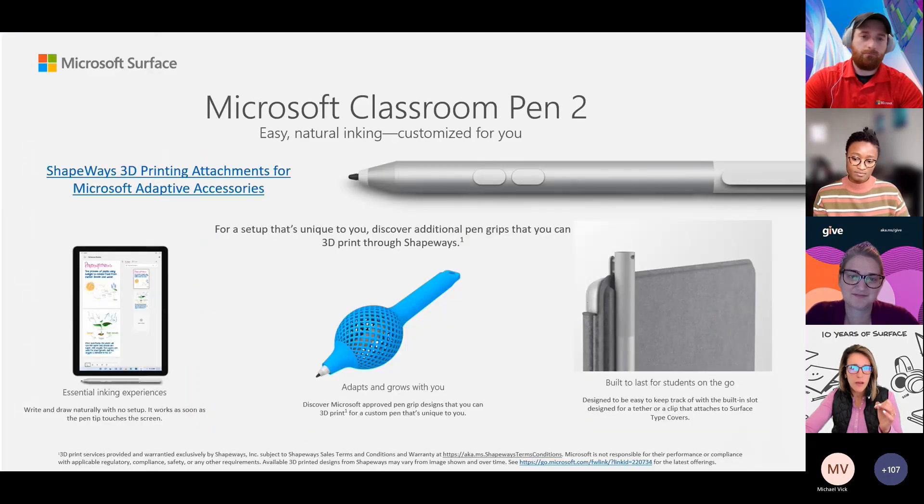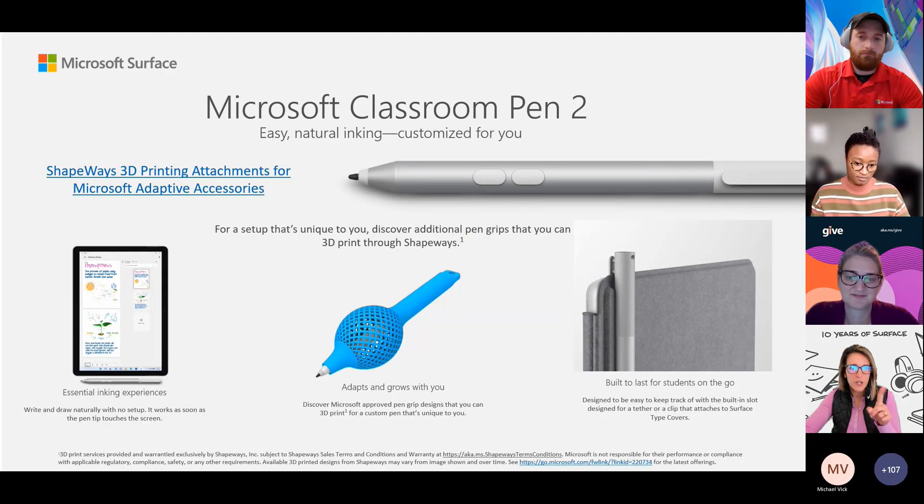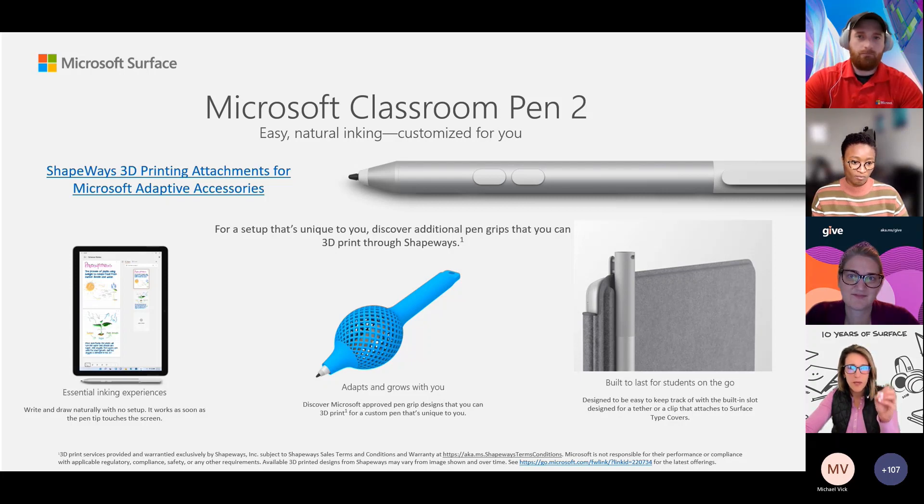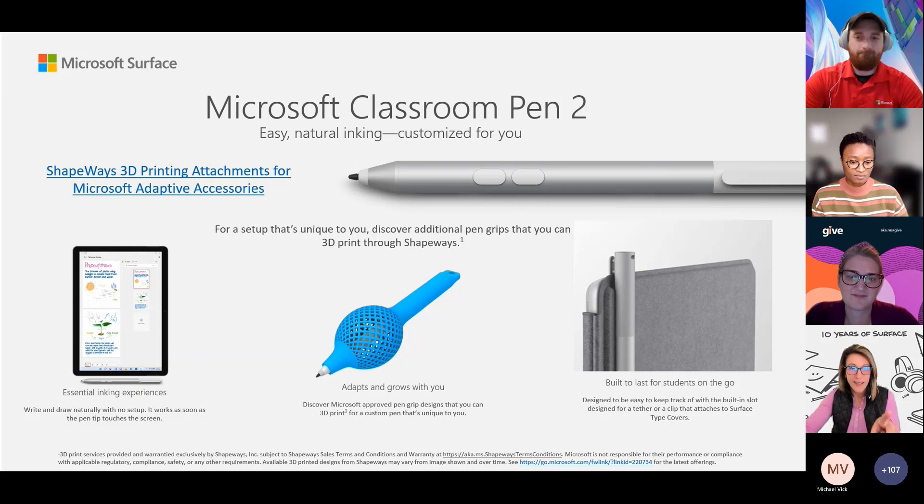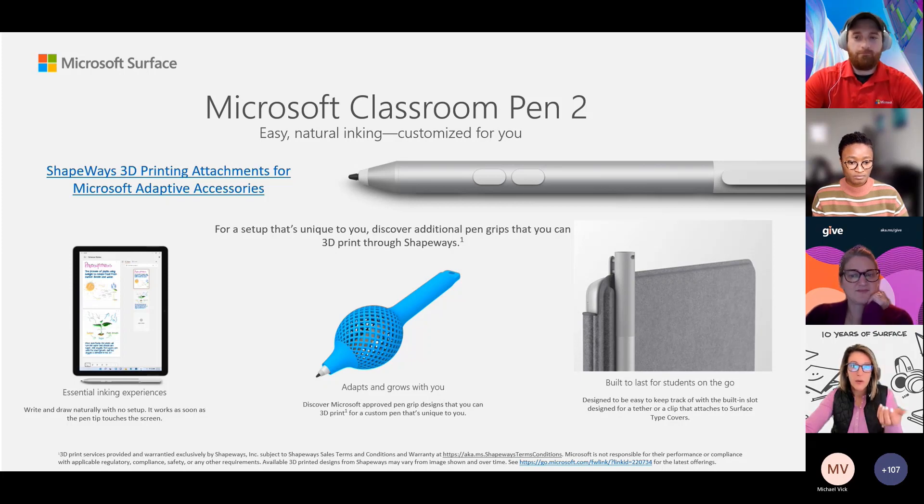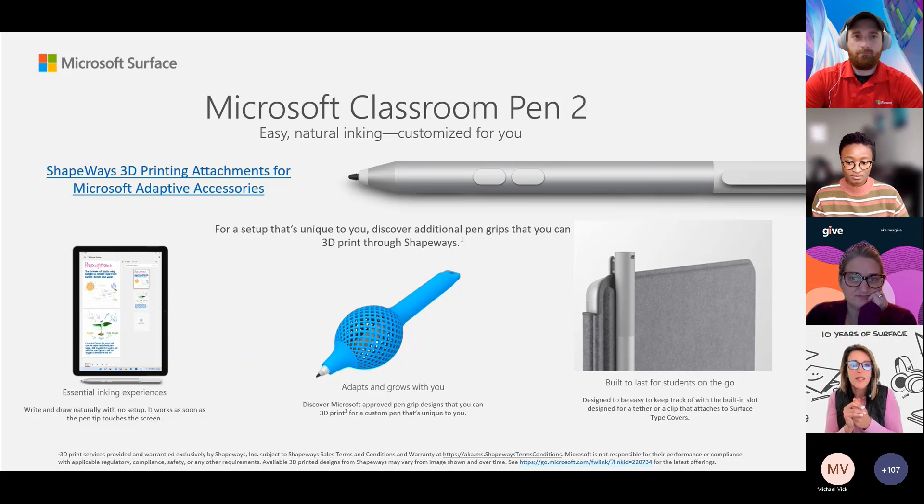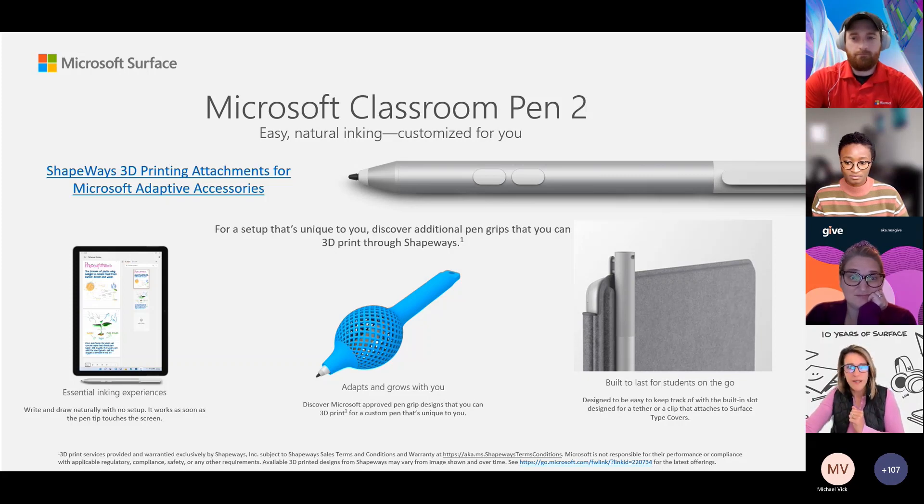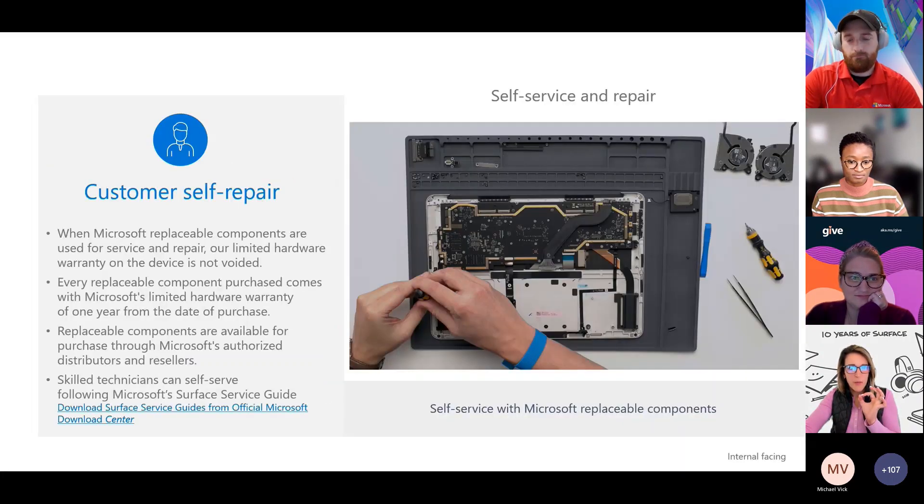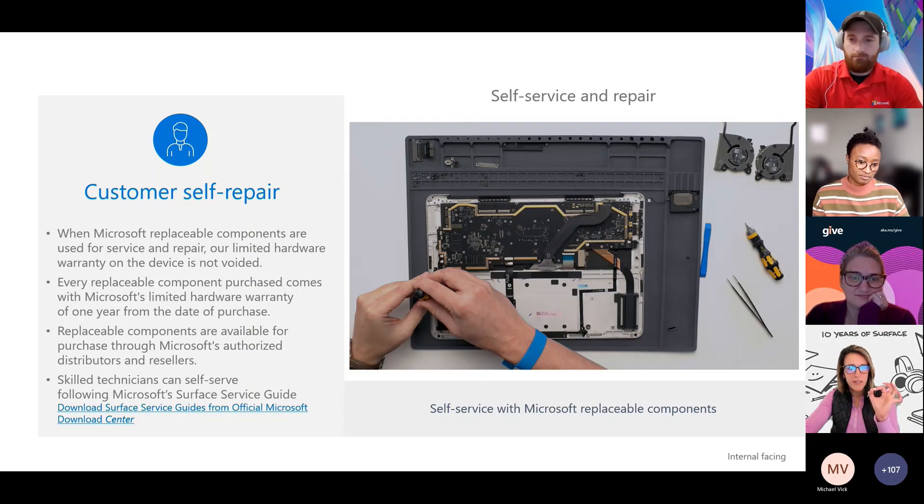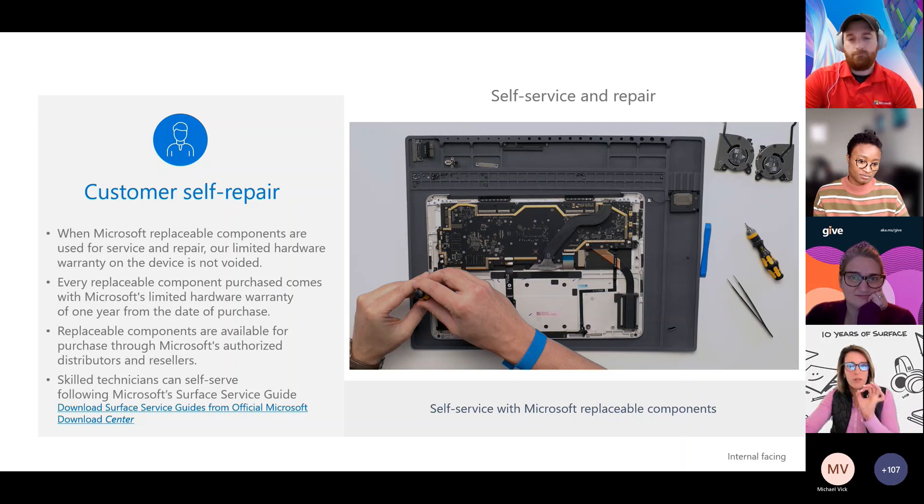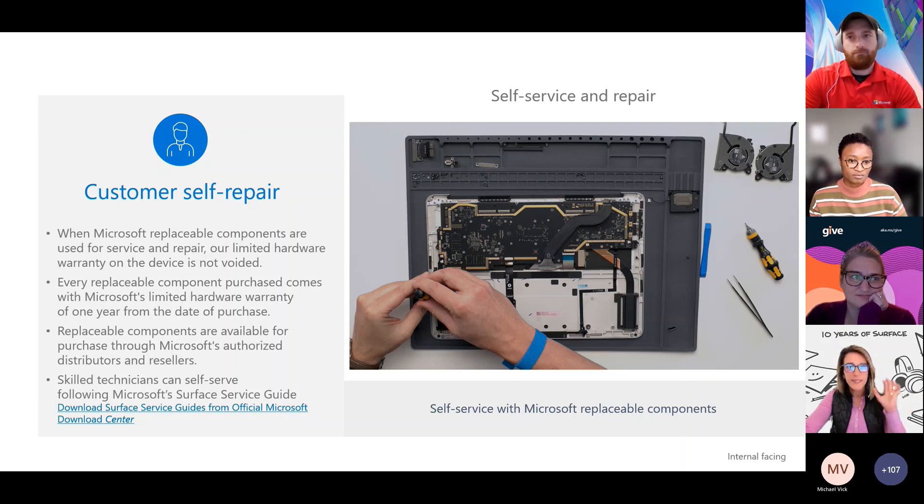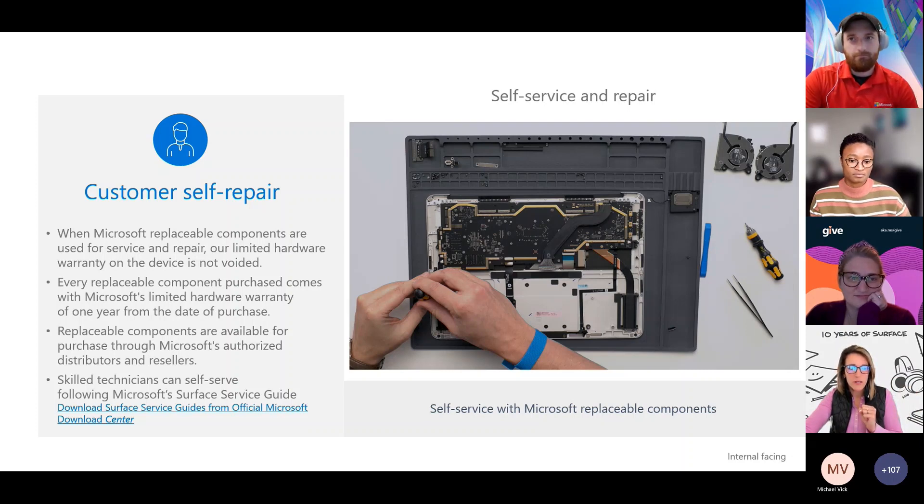There's the link to Shapeways 3D printing. You can actually 3D print now those adaptive pieces to go specifically even on our pens. So Classroom Pen 2 has been around for a minute, but now we actually have adaptive kits that we can print and put on. Imagine having your own personalized digital inking adaptive piece for your pen. And then the last thing is the customer self-repair piece. There's a link to the Surface Guides. This is going to make a huge difference going forward, especially in higher education.